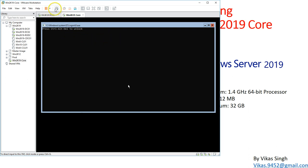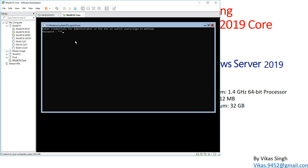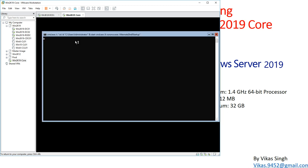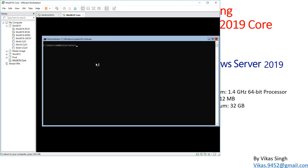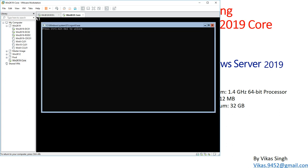I press Ctrl+Alt+Del to log in. If I type the password here I'll log in with the local account of this computer. Running 'whoami' shows I am win2k19core\administrator — that's the local account. I want to log in with the domain account instead.